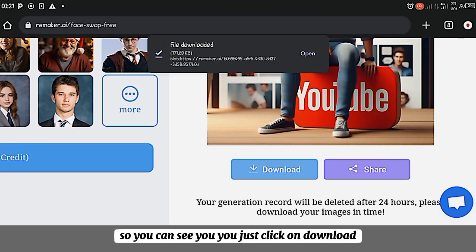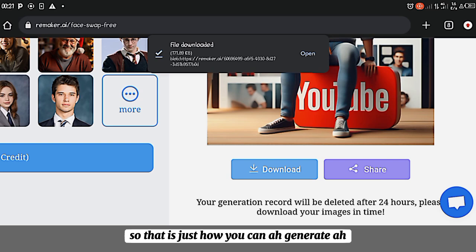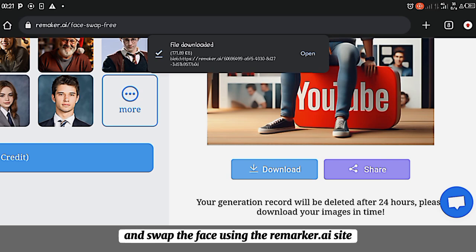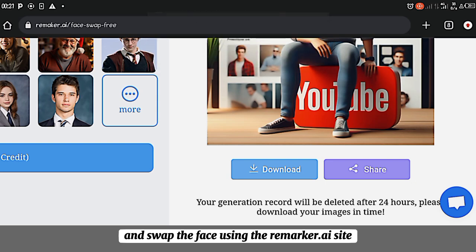So you just click on download. So that is just how you can generate this trending AI image and swap the face using the Remaker.ai site.